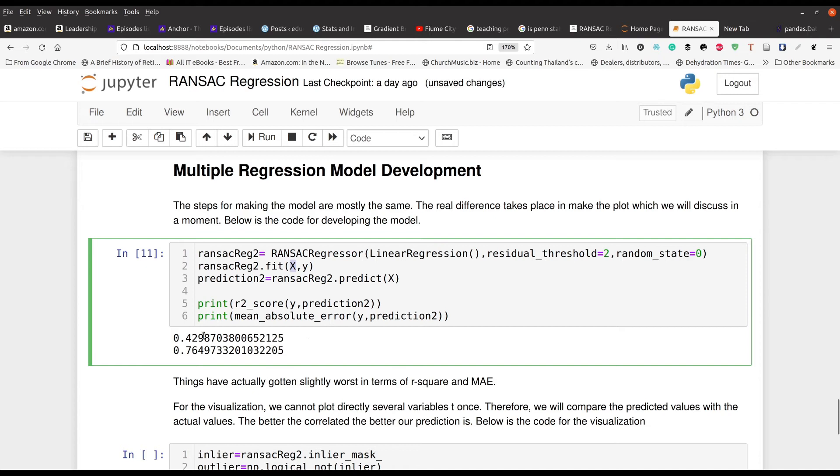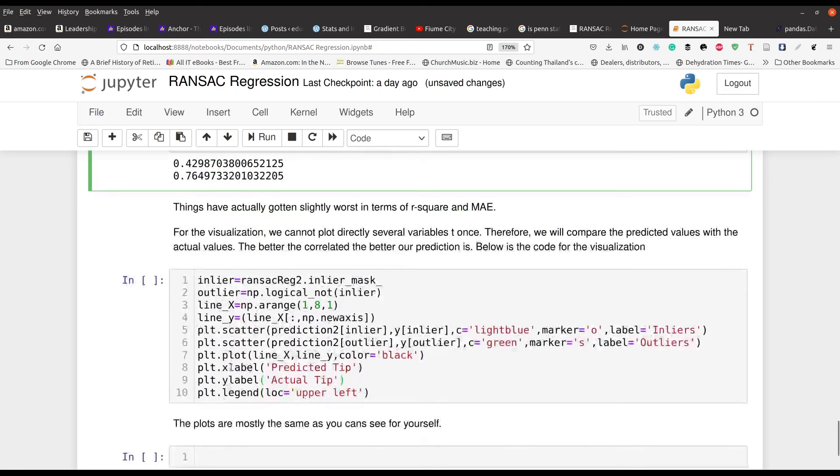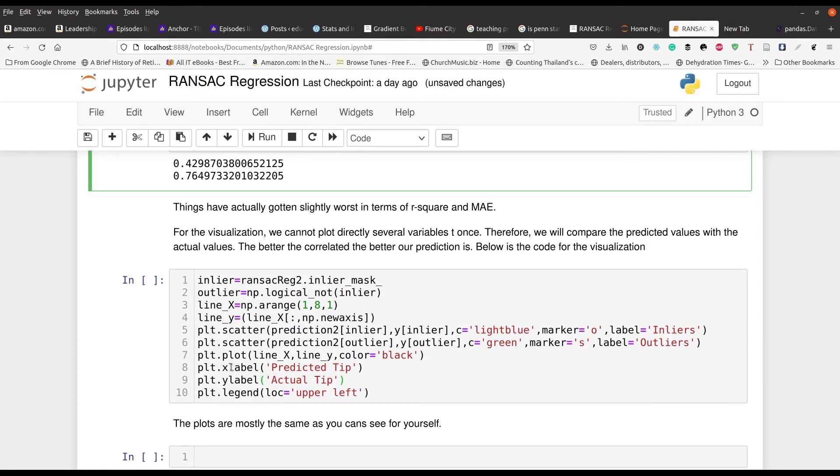And so you can see here that the R score actually went down a little bit and the mean absolute error actually went up a little bit. So not a whole lot to be gained from here. So you can already probably tell if you're more familiar with statistics that the total bill is probably one of the best predictors for determining the tip that a waiter or waitress will receive. And of course, that makes sense.